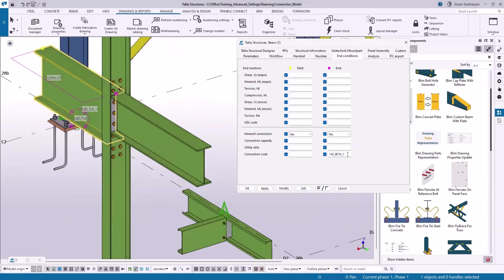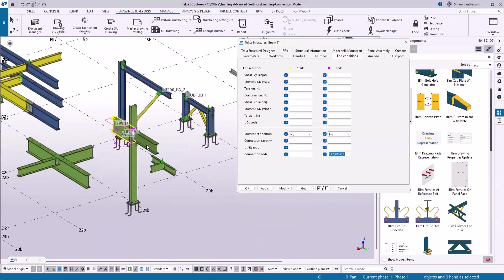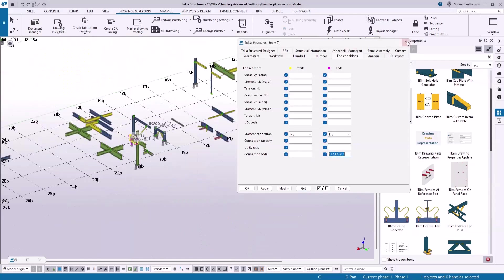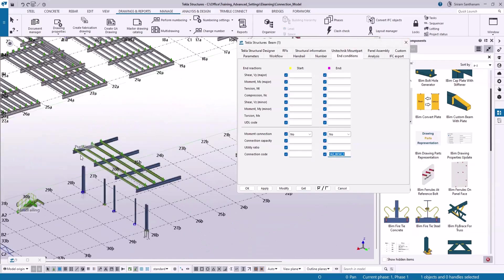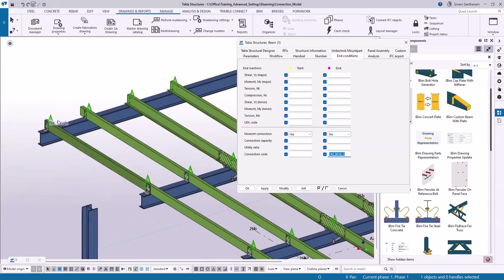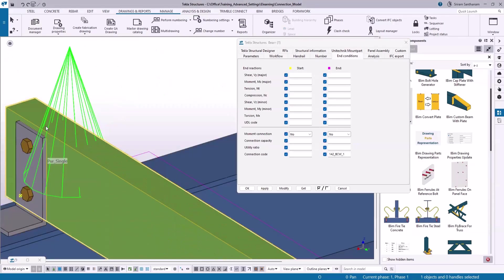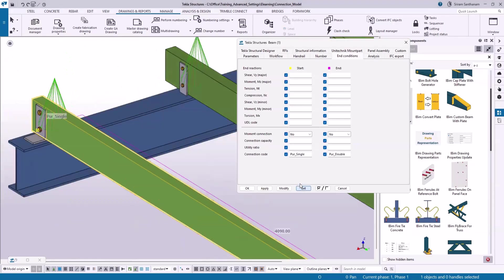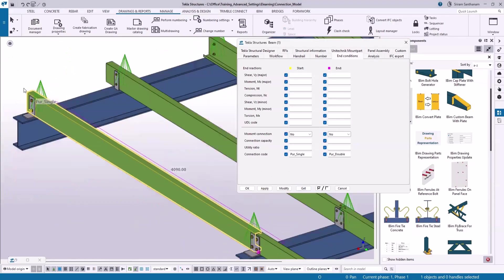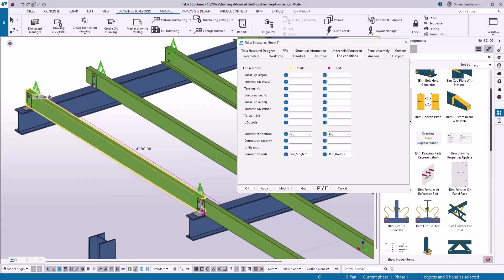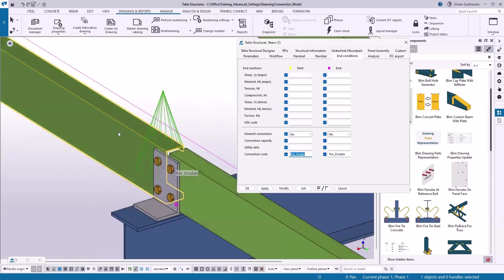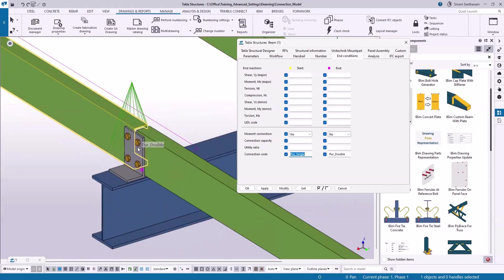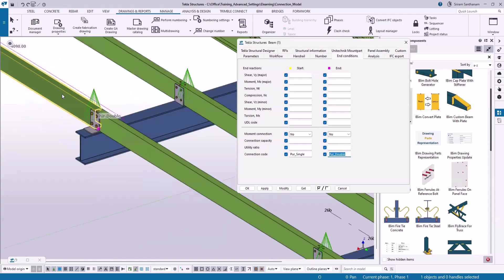And for the purlin, at the start point the connection code is single, and at the end point since it is connecting to the two purlins, you can see this connection code here.